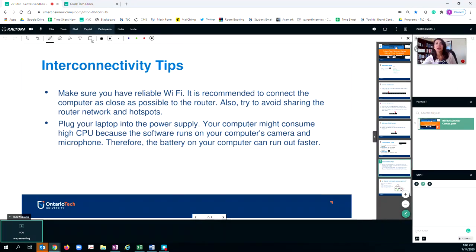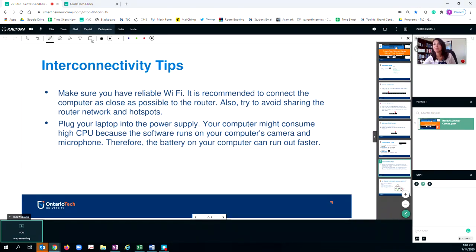The other thing is that you really need to have your device plugged in at all times. This will improve the performance if you're using your camera and microphone and prevent the battery from dying out.